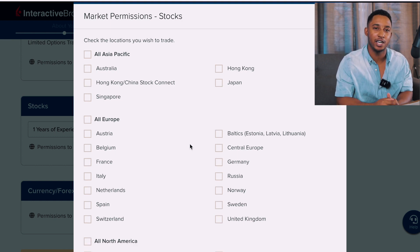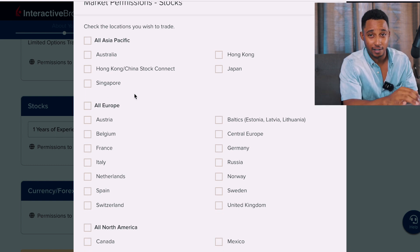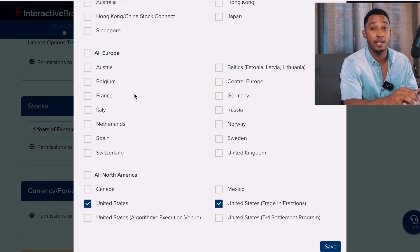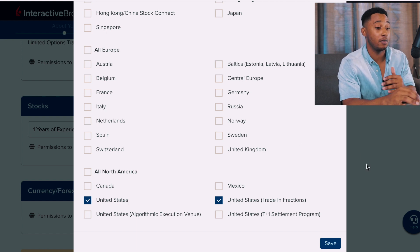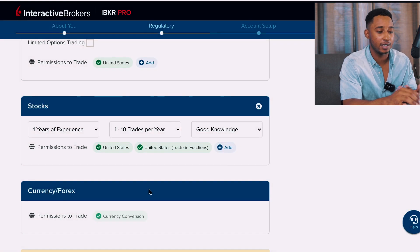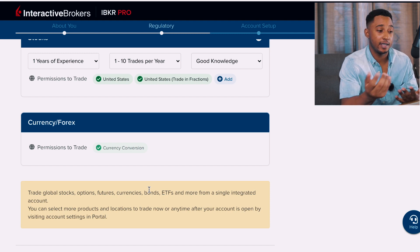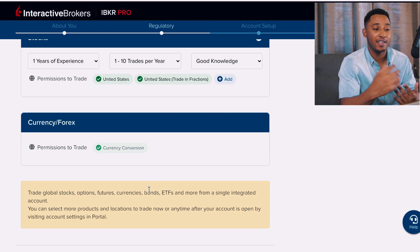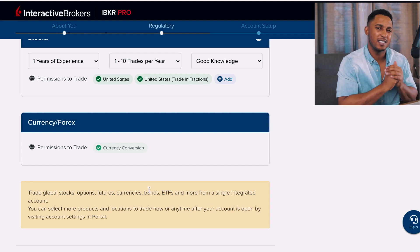With fractional shares you don't have to buy a full share; you can buy a miniscule decimal portion of a stock. You can also add other countries — Asia Pacific which includes Australia, Hong Kong, Japan; most of Europe; or North America including Canada or Mexico. I'm okay with what I have so far. You can also trade Forex on this platform, but that's not my forte so I'll leave it as an available option.